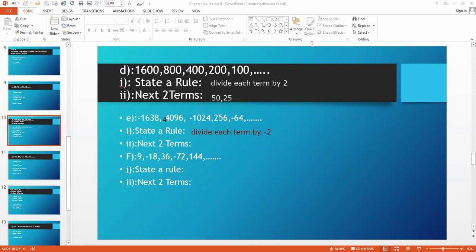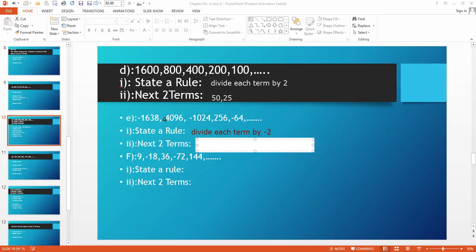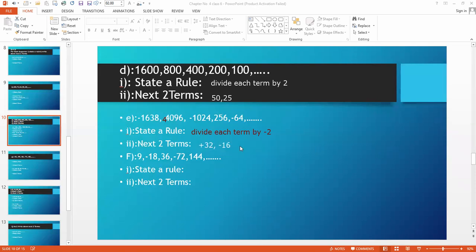We want the next two terms. The last one is minus 64. Dividing by minus 2: minus into minus is plus, and 64 divided by 2 is 32. So the next term is plus 32. Then plus 32 divided by minus 2: plus into minus is minus, and 32 divided by 2 is 16. So the next two terms are plus 32 and minus 16.